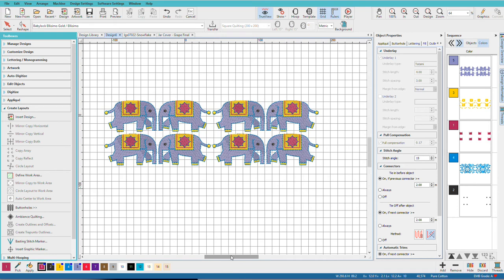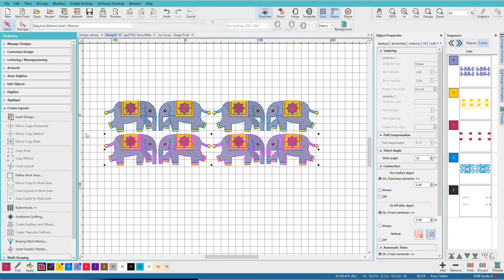Zoom out a bit. There are the elephants. Now we have two rows. If we only wanted one row, we could select this bottom row and just delete it.